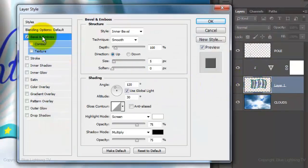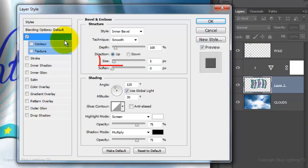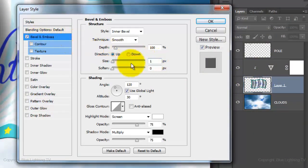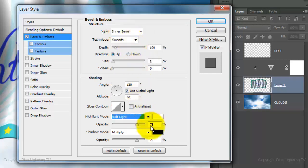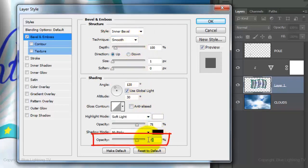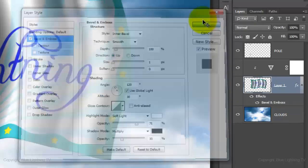Click Bevel & Emboss. Change the Size to 1 pixel, the Highlight Mode to Soft Light, the Shadow Opacity to 30%. Then, click OK.